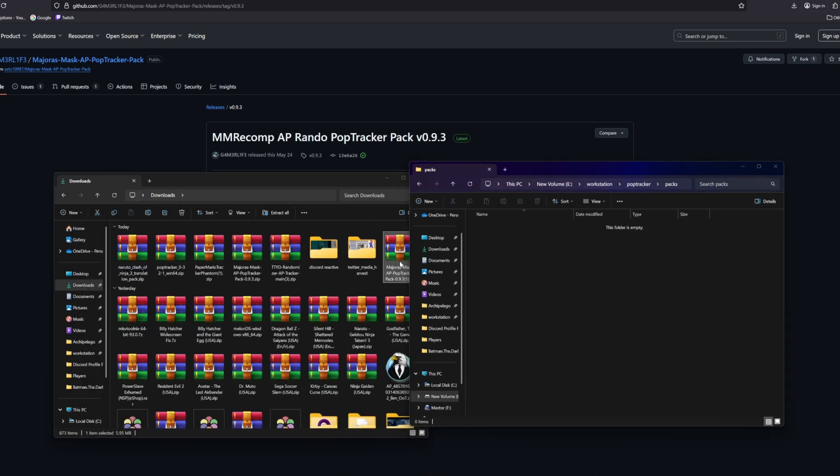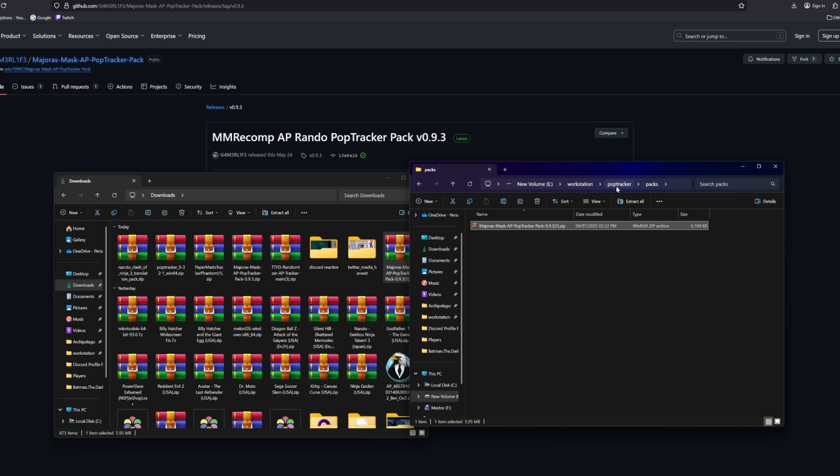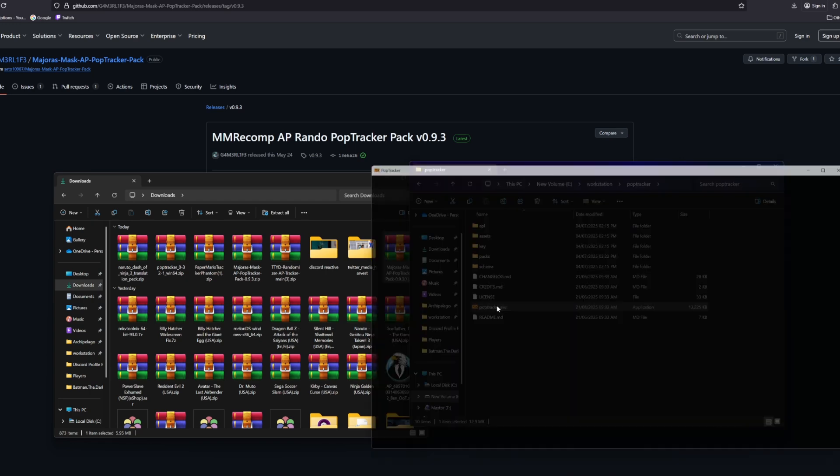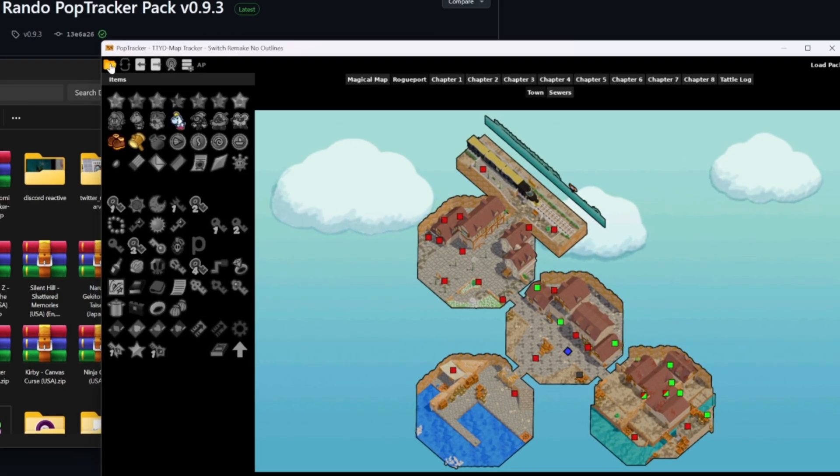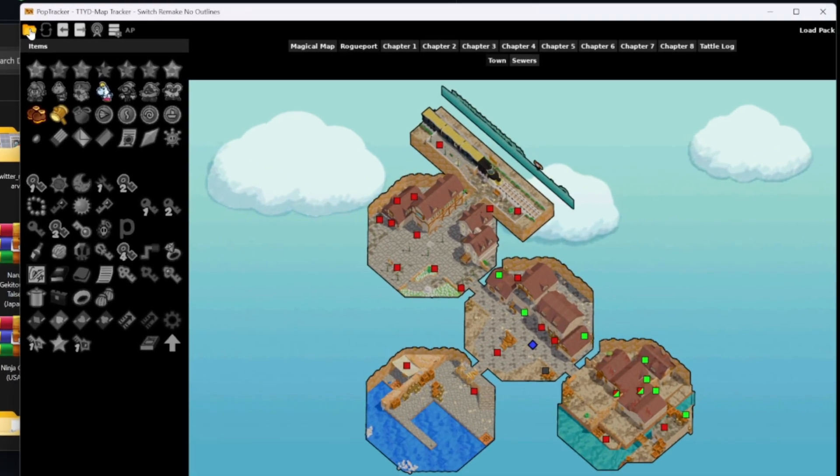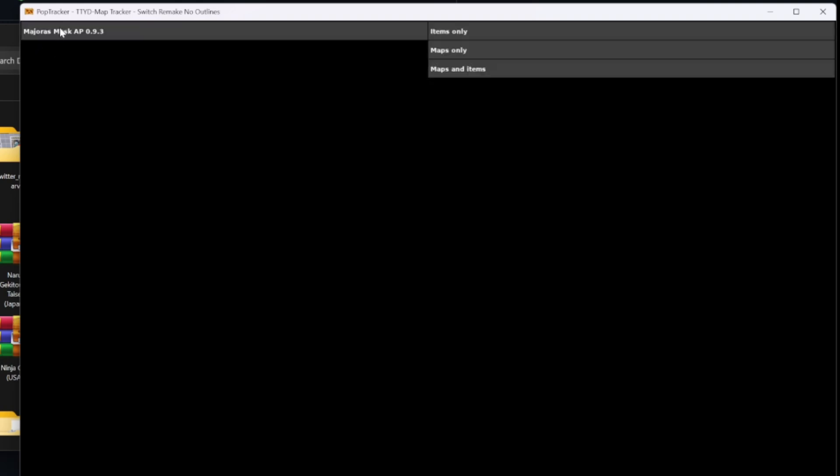So this is Packs. Just drop it in. You can extract it if you want. It doesn't really matter. Open up poptracker.exe, and now I can open the Majora's Mask AP.